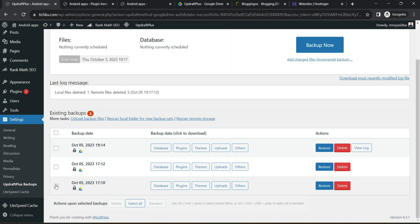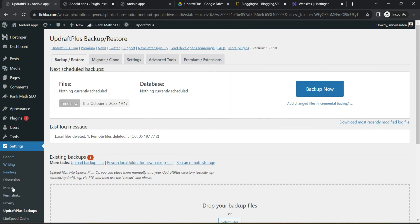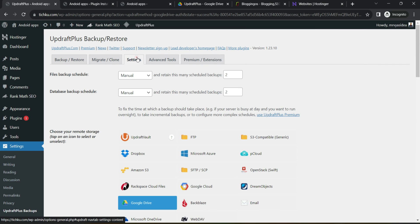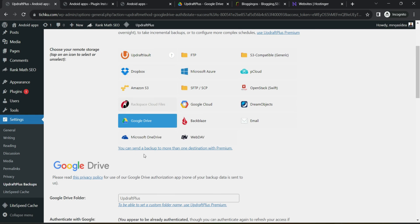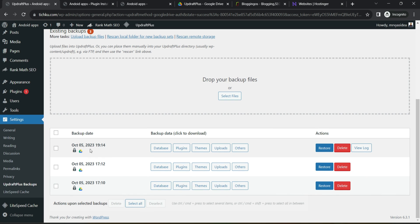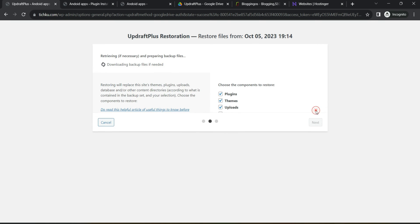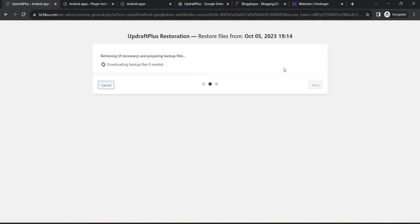You can see how many backups you already have. And in the future, if any misfortune happens with your website, what you can do is you can install this plugin, go to the settings section, connect with the same Google Drive account and automatically it will show you all the backups it took in the past.